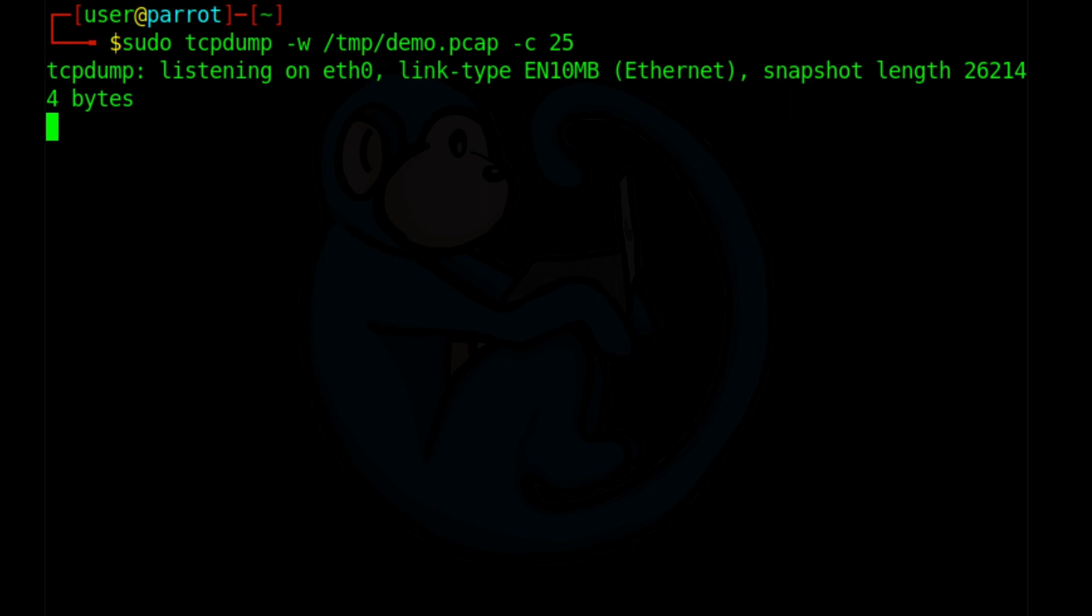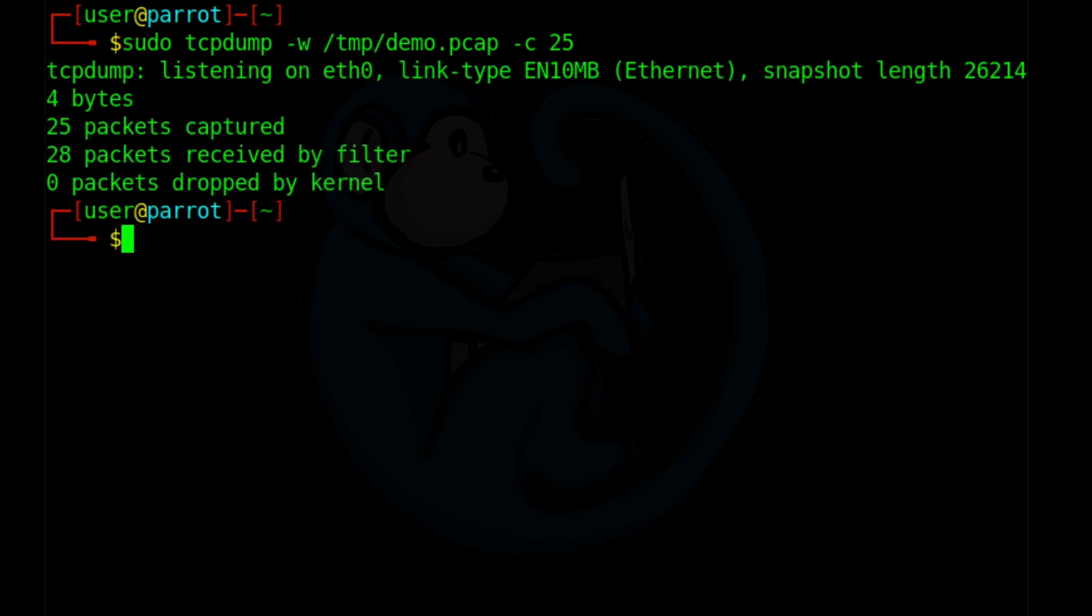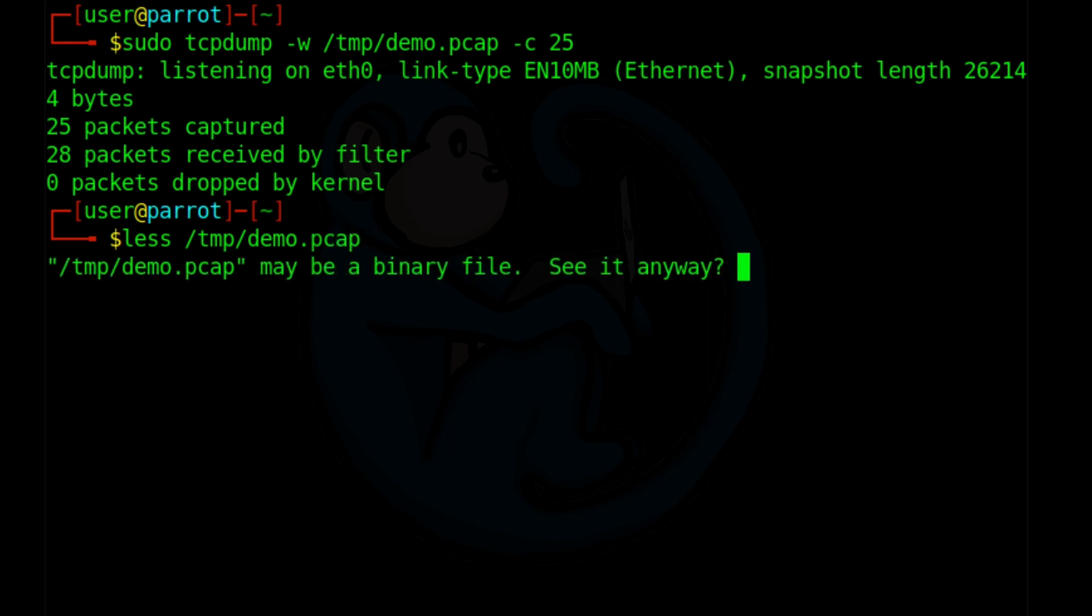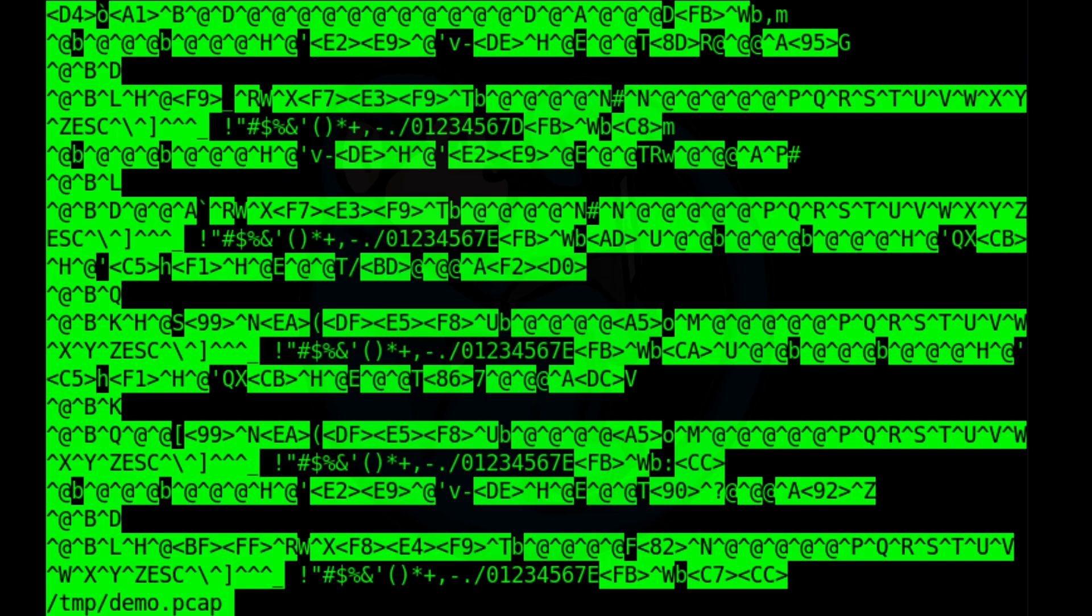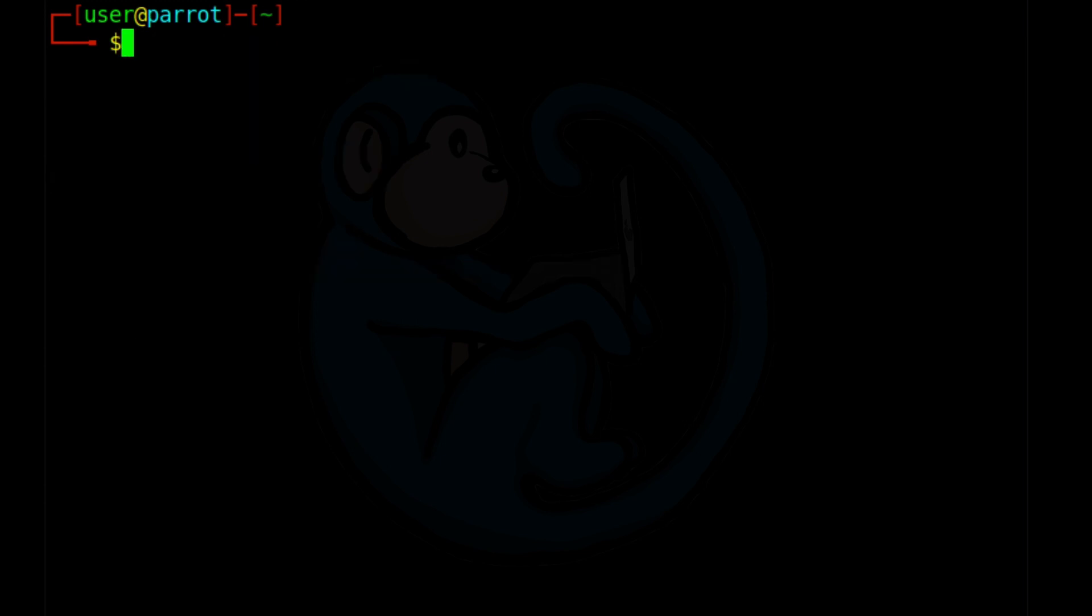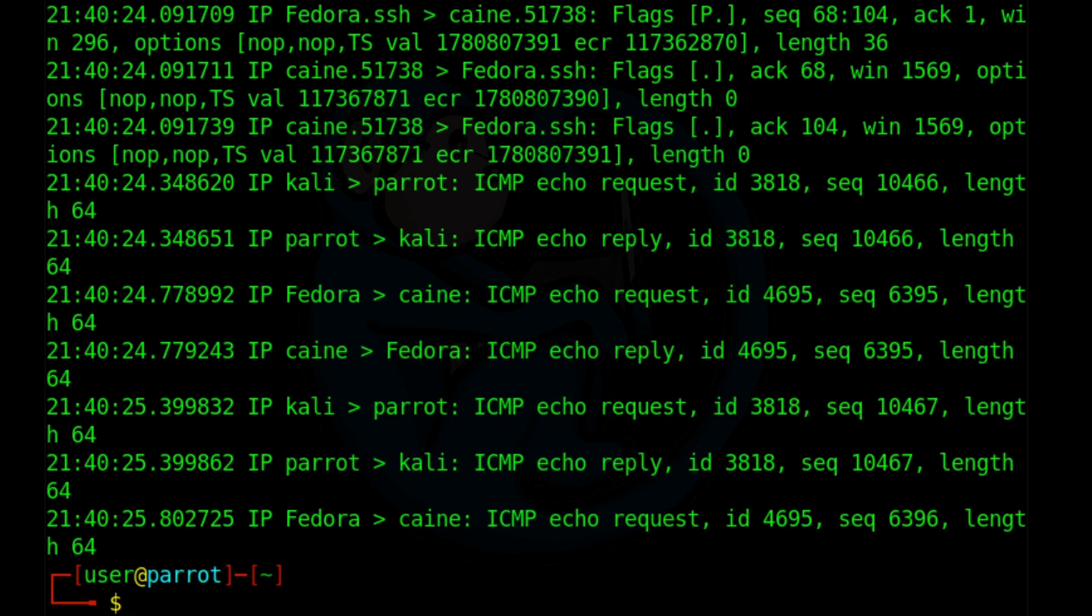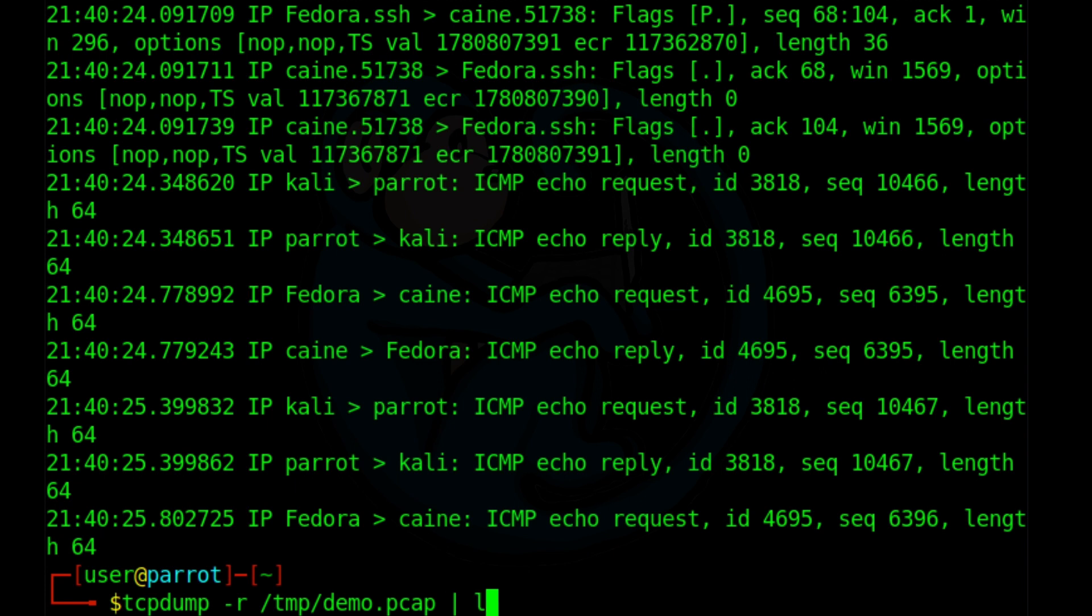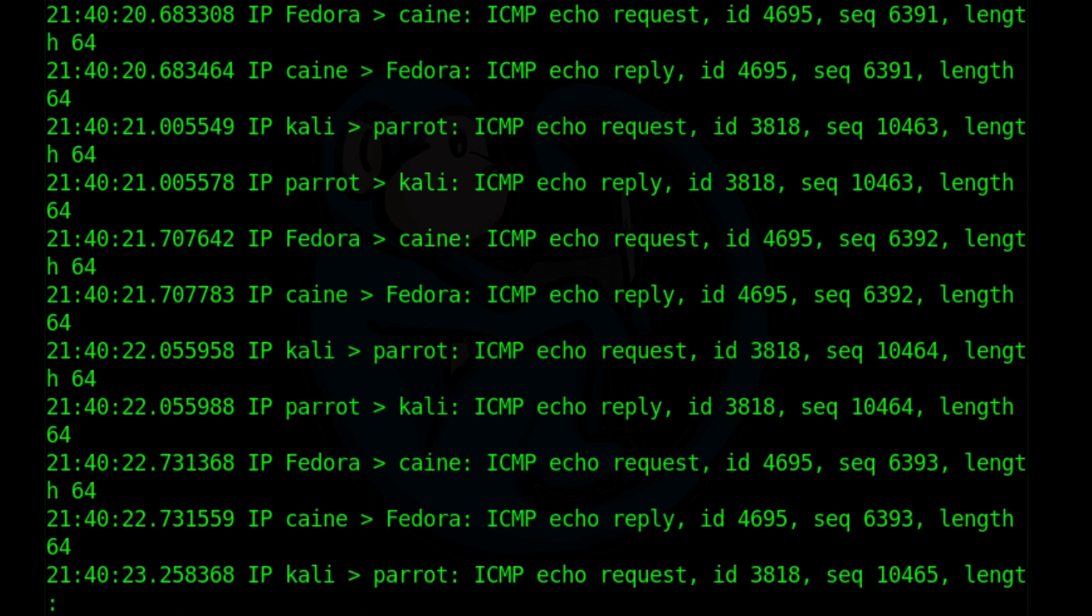Now if we want to look at the output file, we can do a less of slash temp slash demo dot pcap. We see that it is raw data and is not human friendly. So to make it human readable, we can use tcpdump with a dash r option to read the file and parse and display the contents. Note that since we're reading from a file and not an interface, we actually don't need root privileges to run this command. tcpdump dash r slash temp slash demo dot pcap. And because we captured 25 packets, it actually is more than this page can handle. So it's going to scroll off the screen. So if you want to read it easier, you can pipe it through the less command.